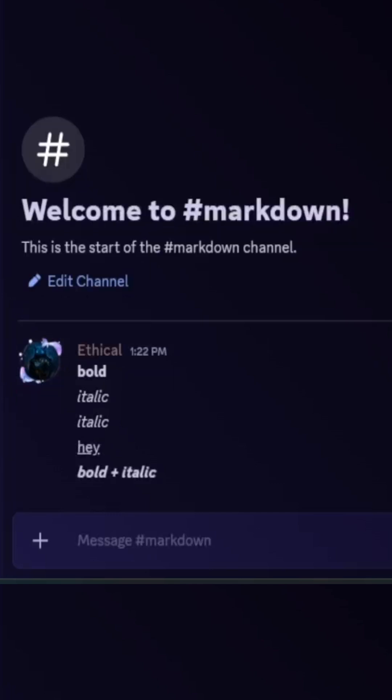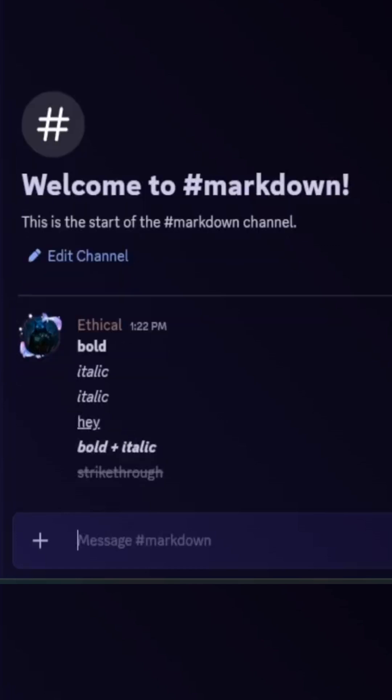Then strikethrough — for this, use two tildes before and two tildes after your text. This will make strikethrough text.